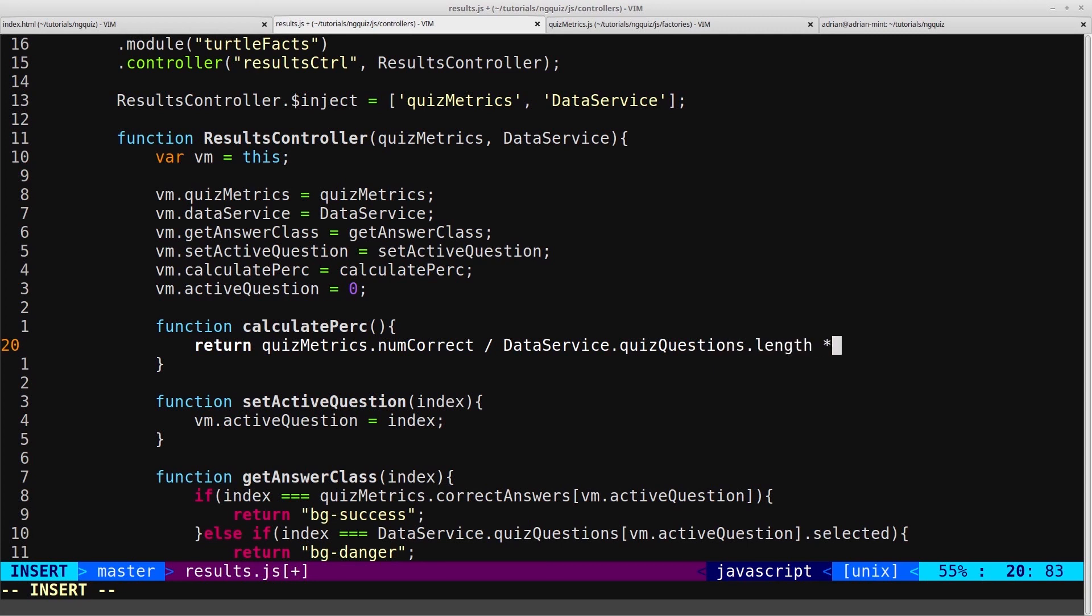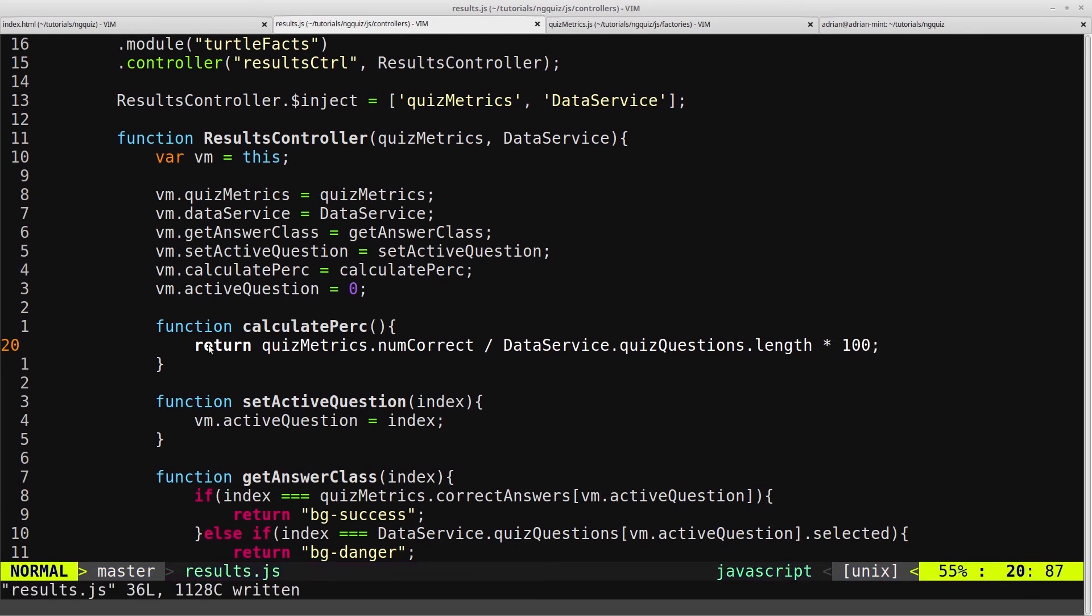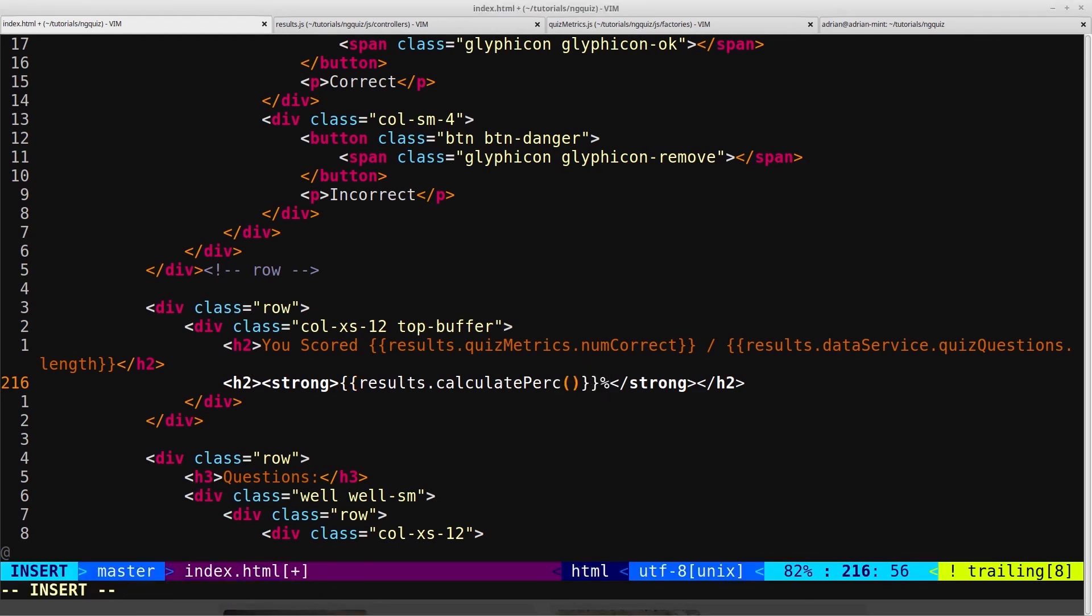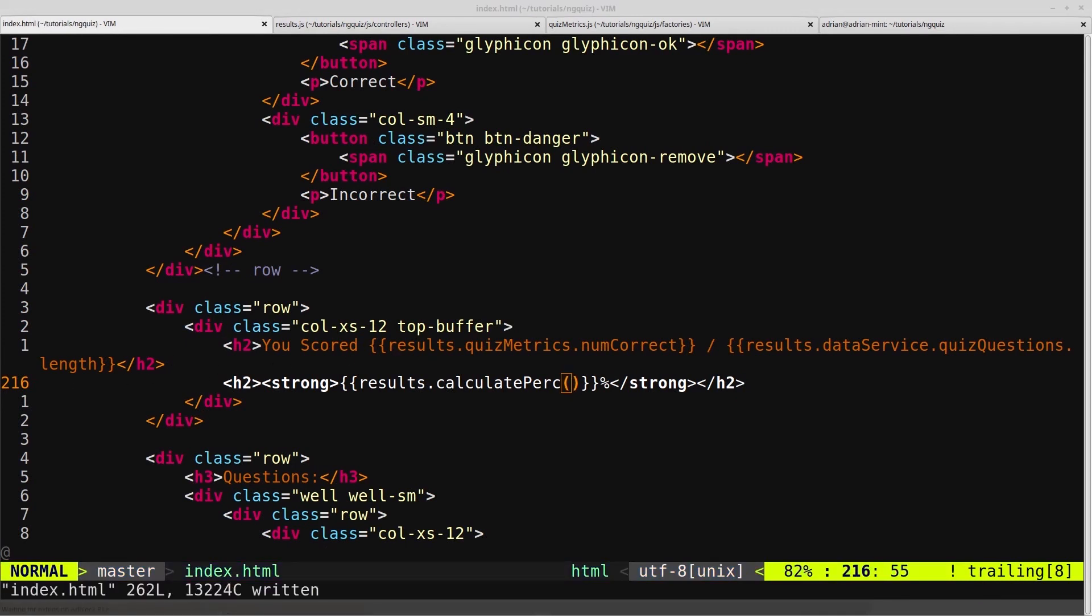multiplied by 100. And then we're returning that value into here, and that will be displayed as a percentage. So of course we need to add in the parentheses there. And we'll come back into the browser.